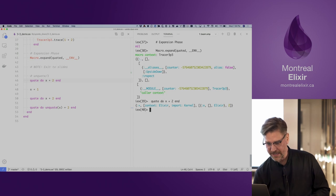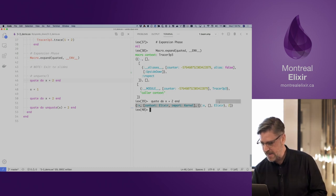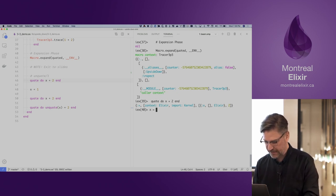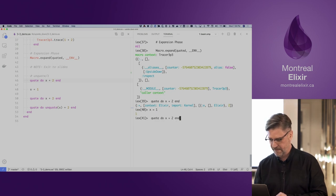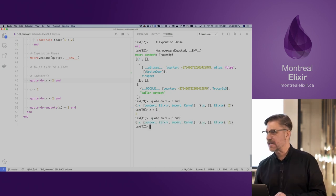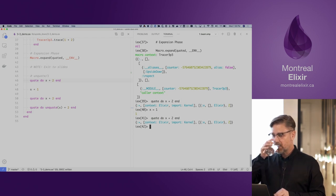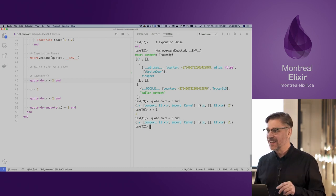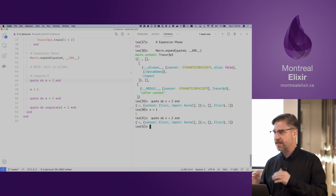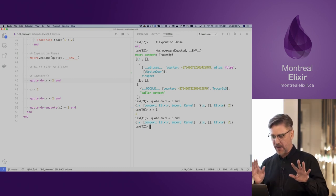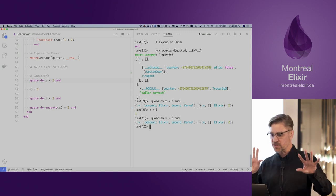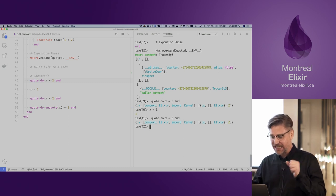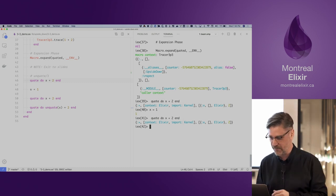We have our quote and we can see our X variable in there. What happens if we define X and give it a value? Not much — it's exactly the same. This is known as code hygiene. Within the context, you're not polluting the AST — the AST is hygienic in that it's not pulling anything from its outside environment.